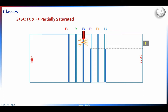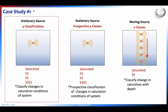We're going to look at three case studies: a stationary source with four-class classification for different saturation conditions; another stationary source but as a prospective dataset where we train on an earlier set and predict on a later set; and a third case study with a moving source falling under gravity.